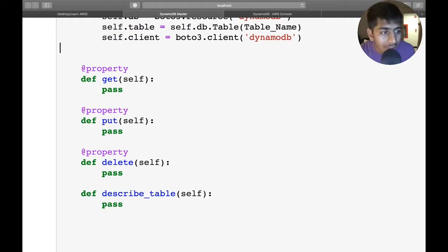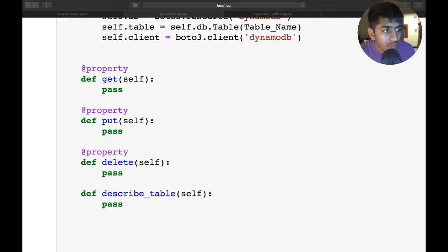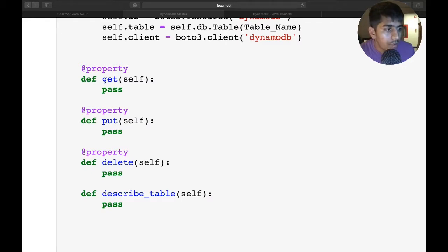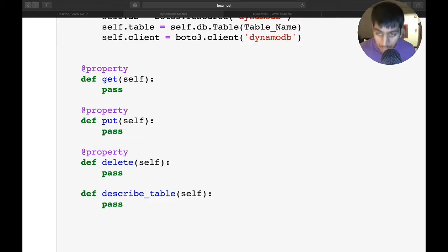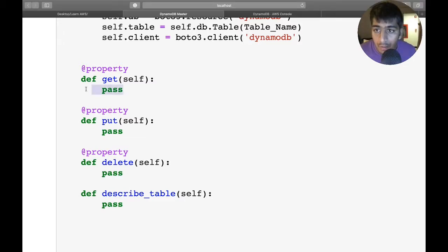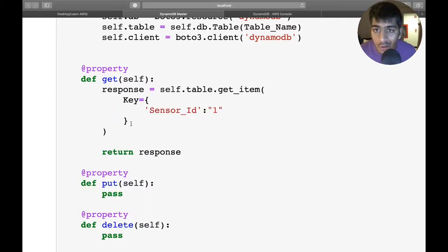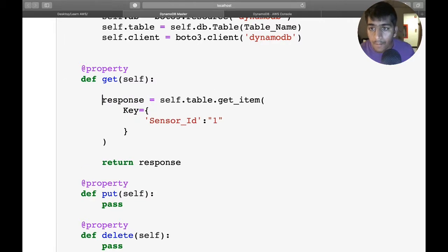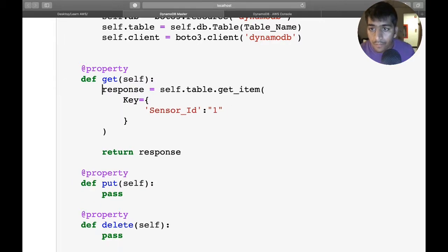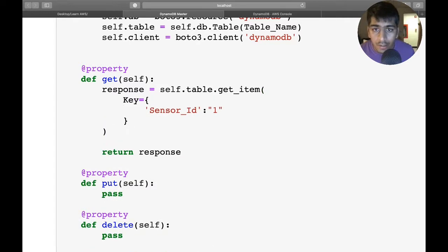Now we'll define the get method. The get method will get the data from Amazon Web Services. Hopefully this makes sense if you've watched my videos. Here I'm using a higher-level resource. It takes a key object and I'm passing in the sensor_id and whatever sensor_id I want to get.